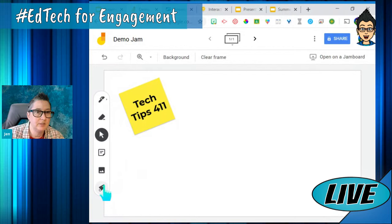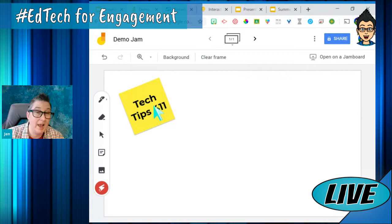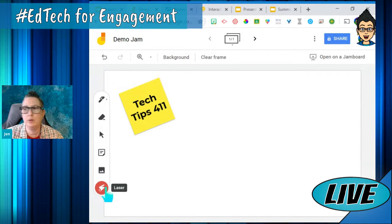Another thing is there's a laser pointer. If you're doing this online and it's hard for kids to follow, I'm using a Chrome extension called Custom Cursor that gives me a really cool mouse. But I can also choose to use the built-in laser pointer — click on it and you can point and use it.